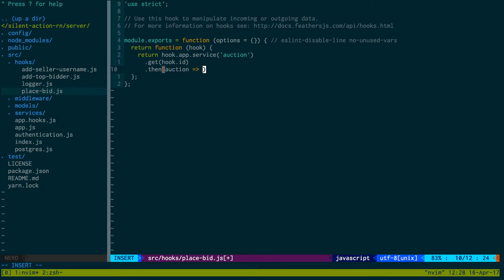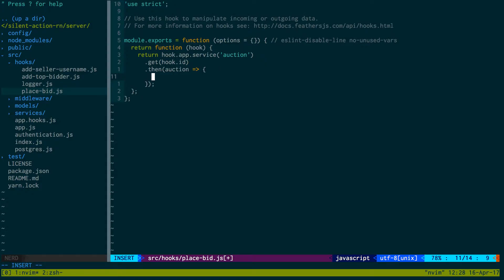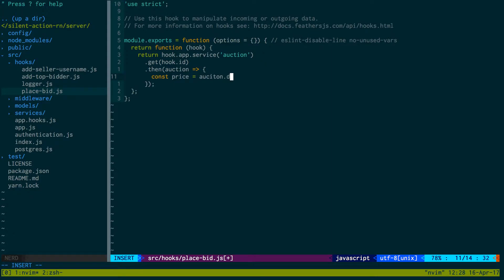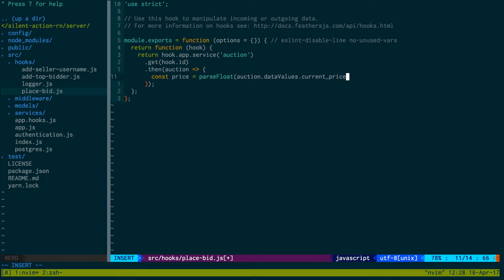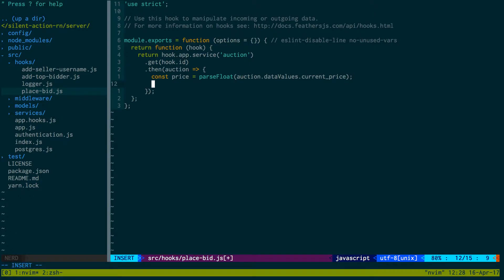And then all I want to do is grab its current price. So const price is equal to auction.data.values and then current_price. And now - oops misspelled that - we want to parseFloat because it comes back as a string and we want to do some addition with it.